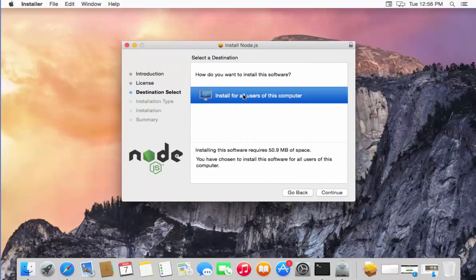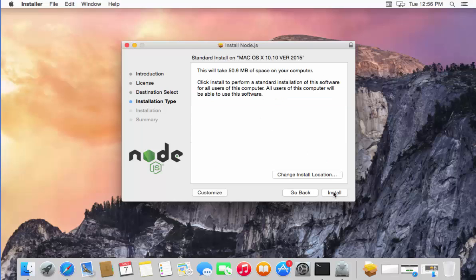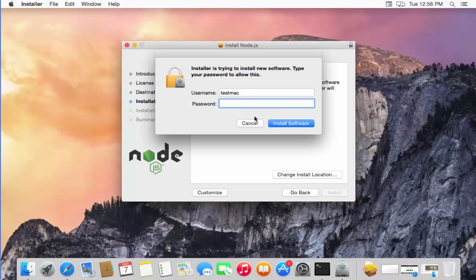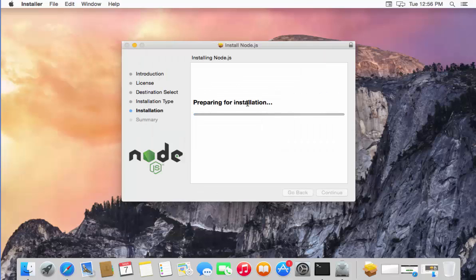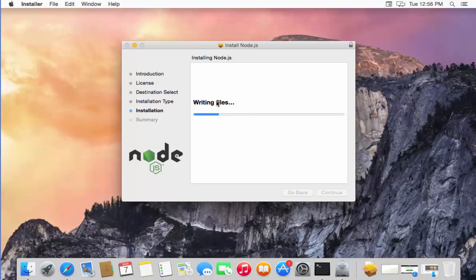In the next step, select Install for all users of this computer and then click Continue. Once again click Install, which is going to start installing Node.js on your Mac. In between, you just need to give your computer password to authenticate the installation.